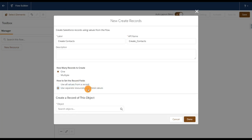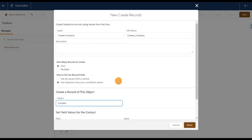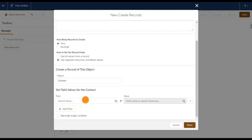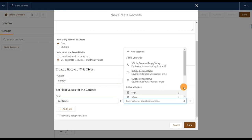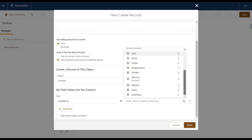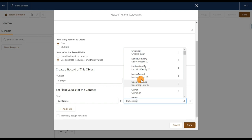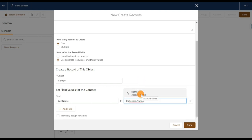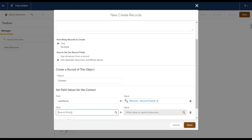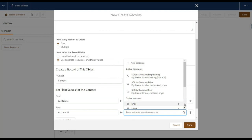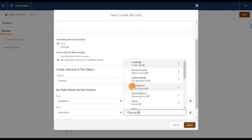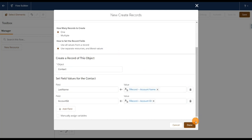I'll use separate resource and literal values. Here I'm going to select the object to create — that's Contact. Now I need to map the fields. In Contact, Last Name is the mandatory field, so I'm mapping Last Name with the name coming from the account record — that's $Record.Name. I also need to populate the Account ID in the contact, so I'll select the Account ID field from Contact and map it with the ID coming from $Record.